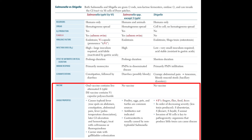For non-typhoidal Salmonella species, the common sources are mainly poultry, eggs, and pets. Antibiotics are not indicated in non-typhoidal Salmonella gastroenteritis, except in cases of Salmonella typhi bacteremia. Non-typhoidal Salmonella is the most common cause of gastroenteritis.